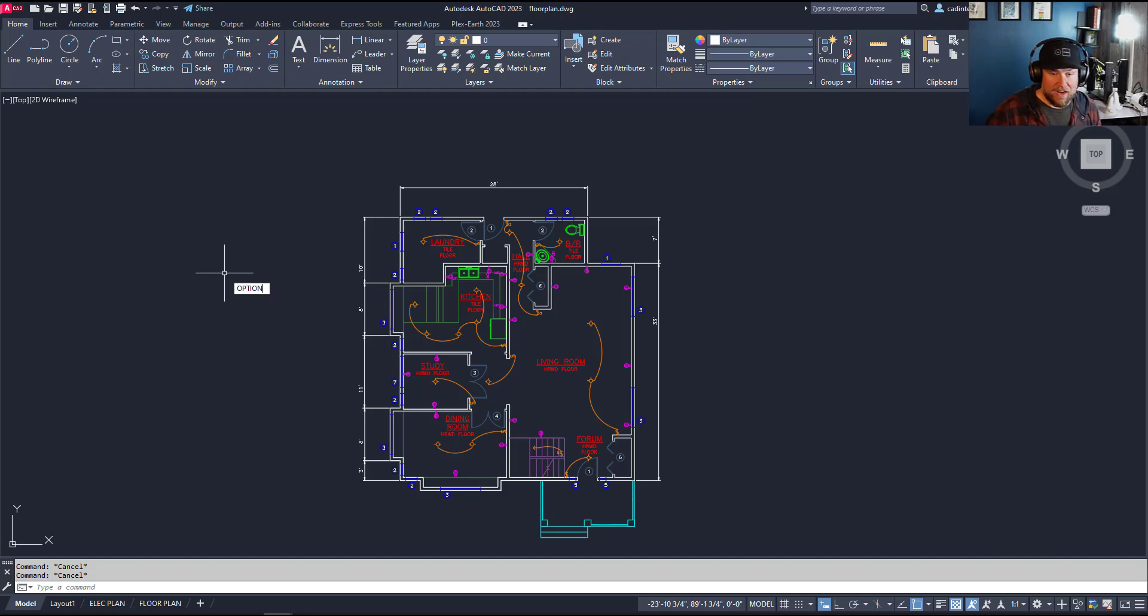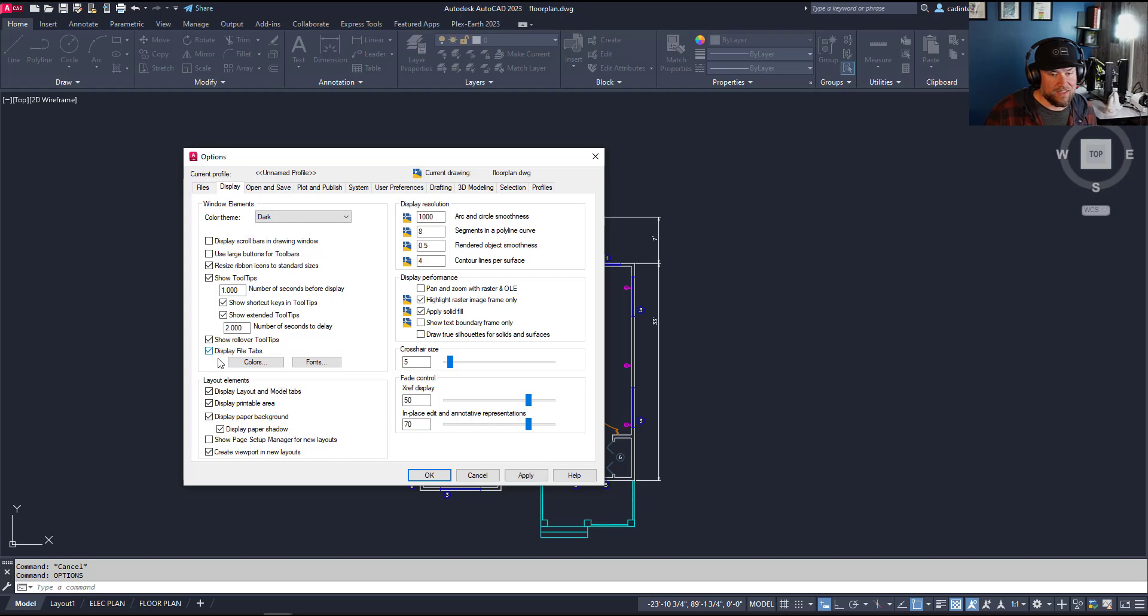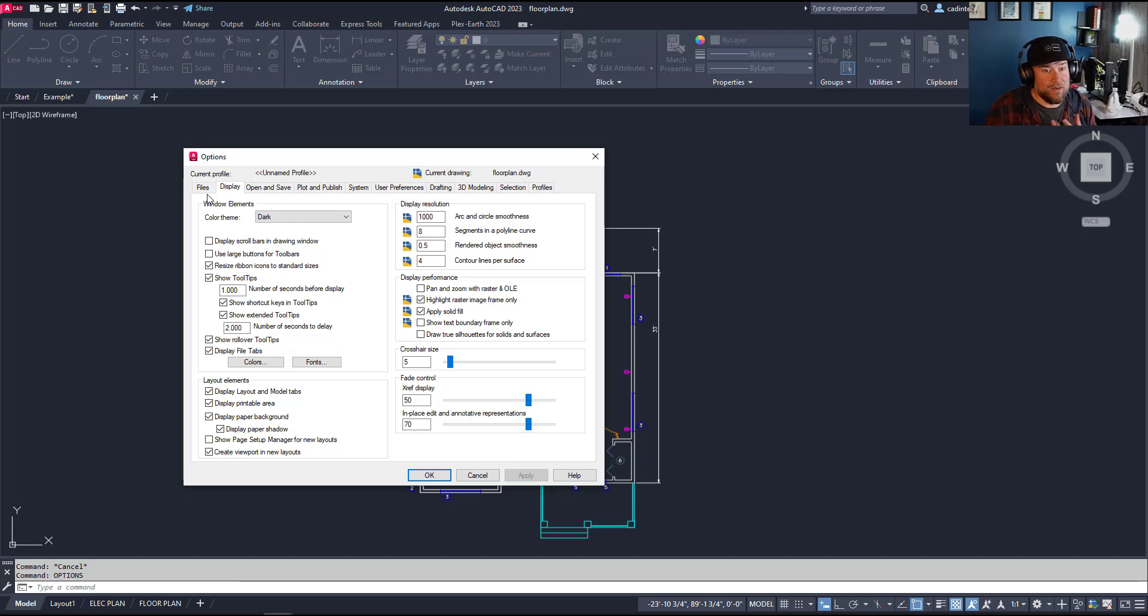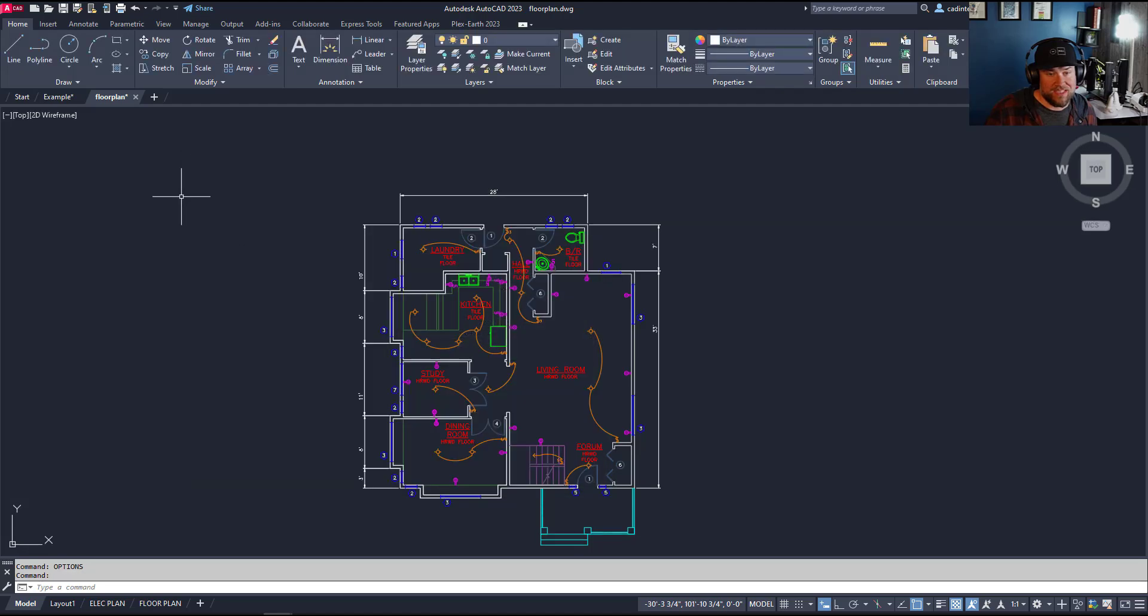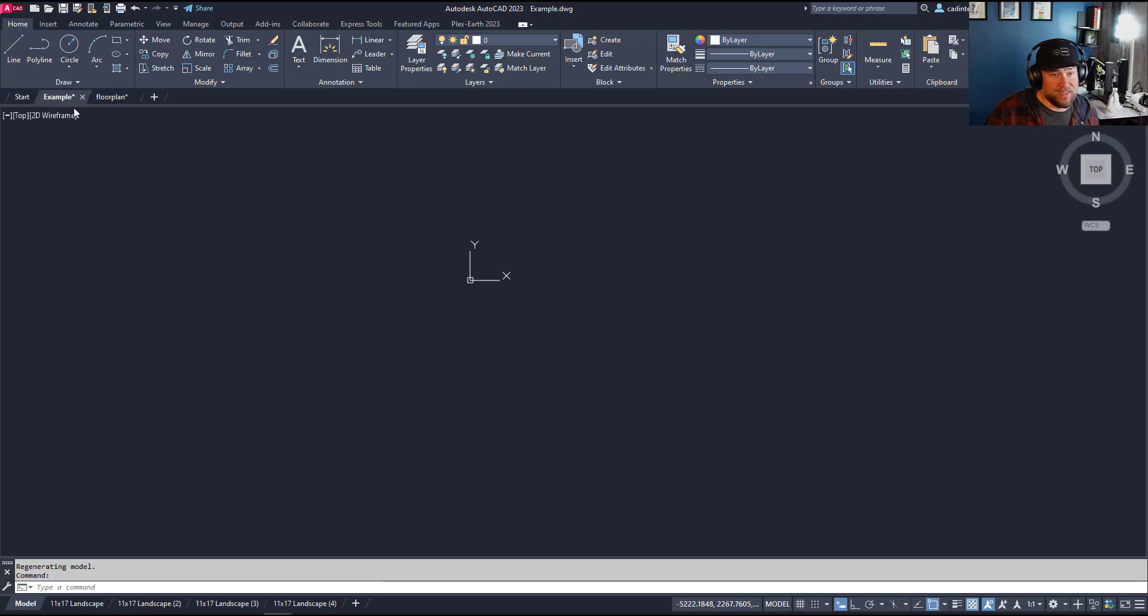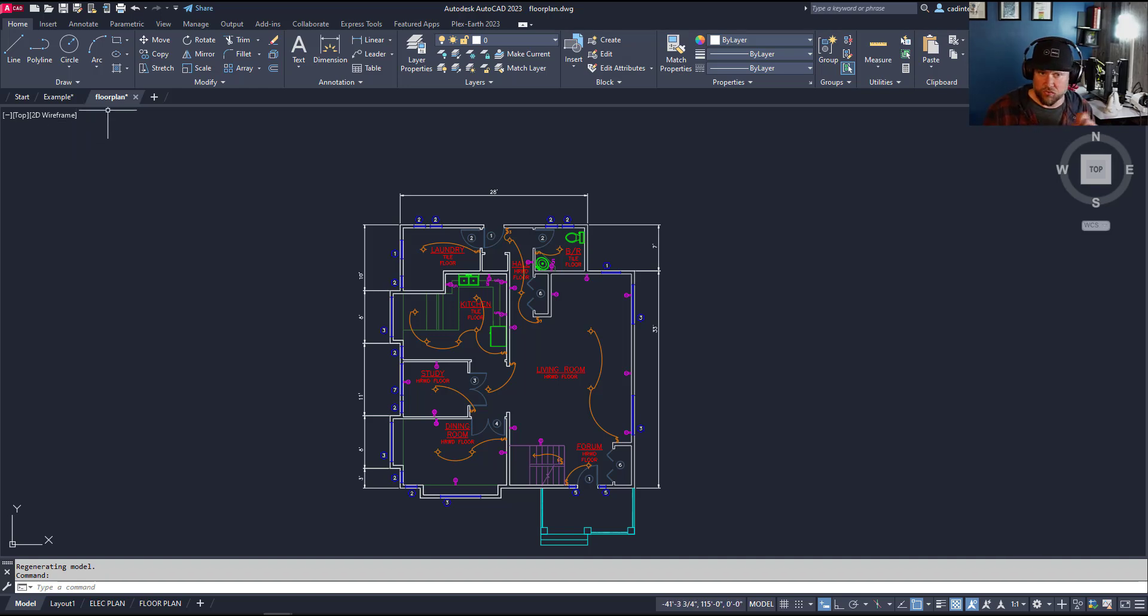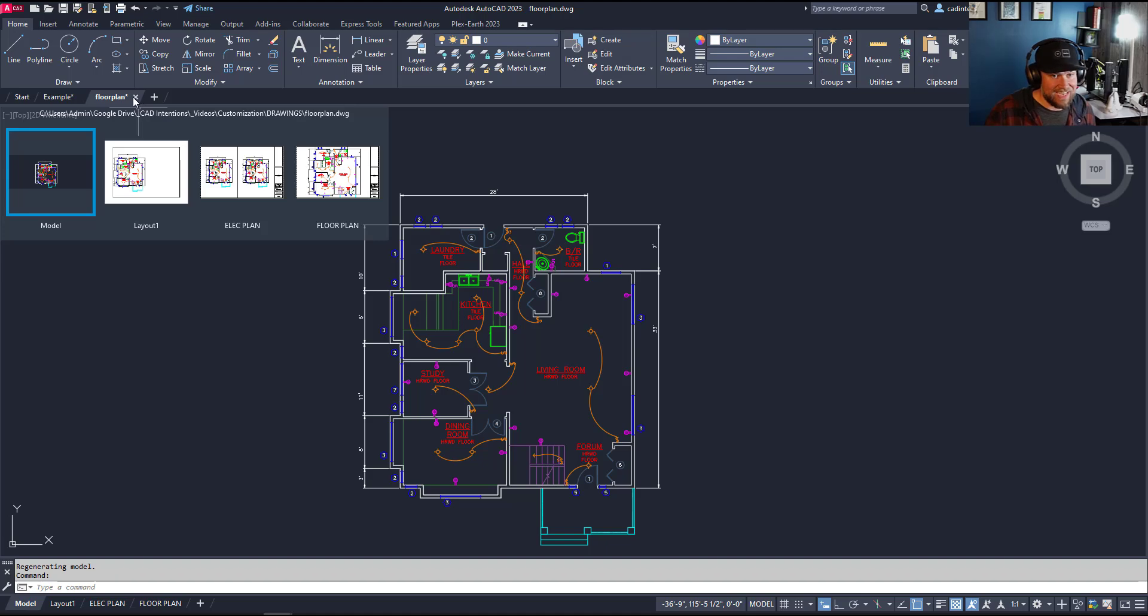Next up is another option setting. Type options again and turn on file tabs. Clicking display file tabs on the display tab here and hitting apply is going to let you see all of the drawings you have open. AutoCAD allows you to have multiple drawing files open at a time. You can have as many as you want. You can see which ones you have open along the top and simply click one or the other to switch between these drawing files. Each one is saved independently, so remember to save each drawing. You can use the save all command to save all open drawings.